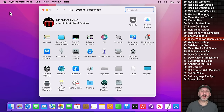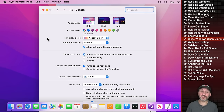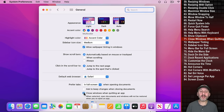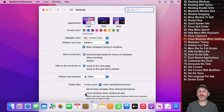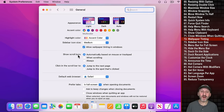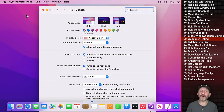In System Preferences General there's a setting called Close Windows When Quitting an App. If enabled, every time you quit an app all open windows close, so the next time you open it there are no documents open. With it off, windows from your last session reopen when you relaunch. Also notice you can change wallpaper tinting here, and there's a Sidebar Icon Size option to make sidebar icons Large or Small.